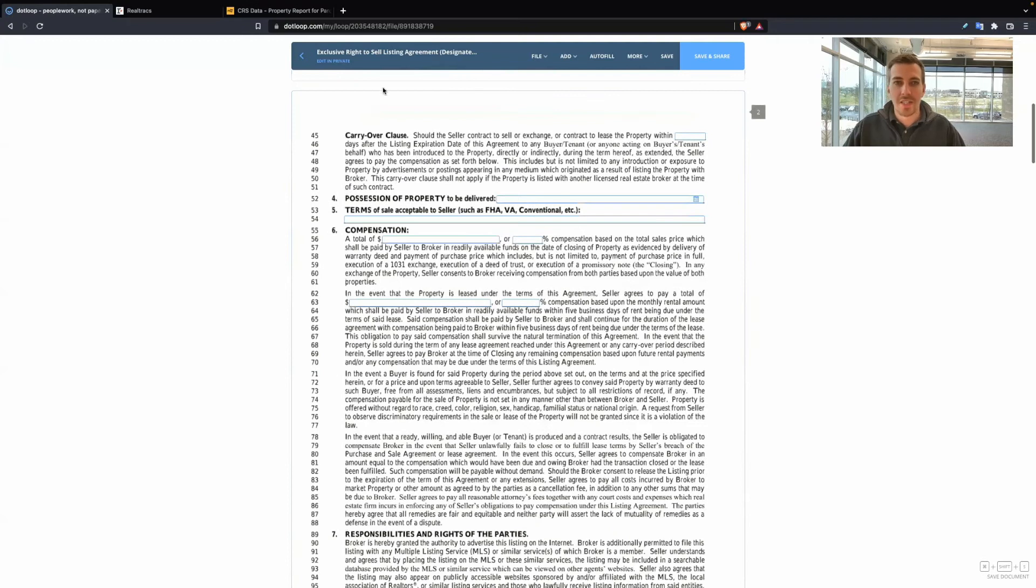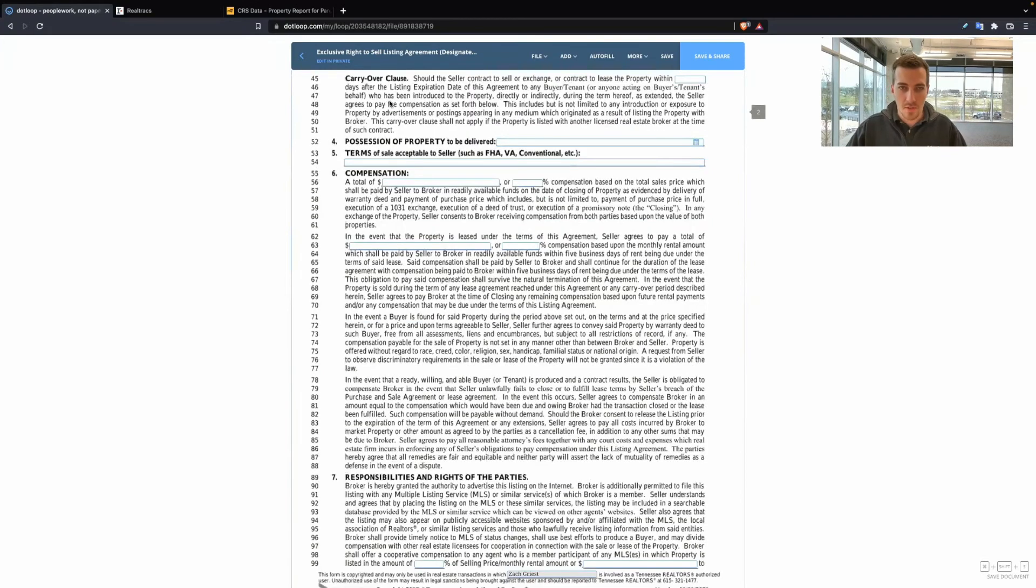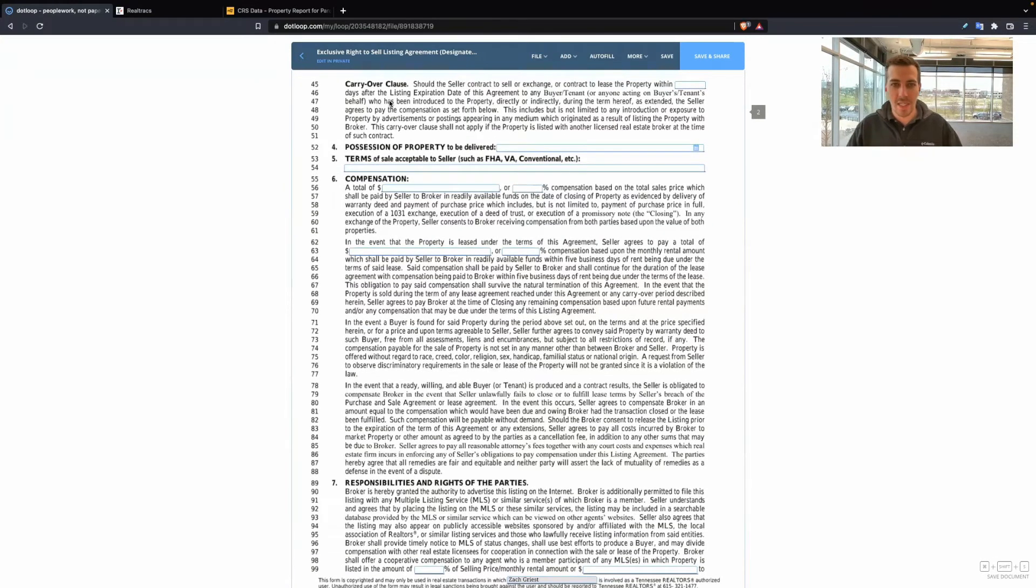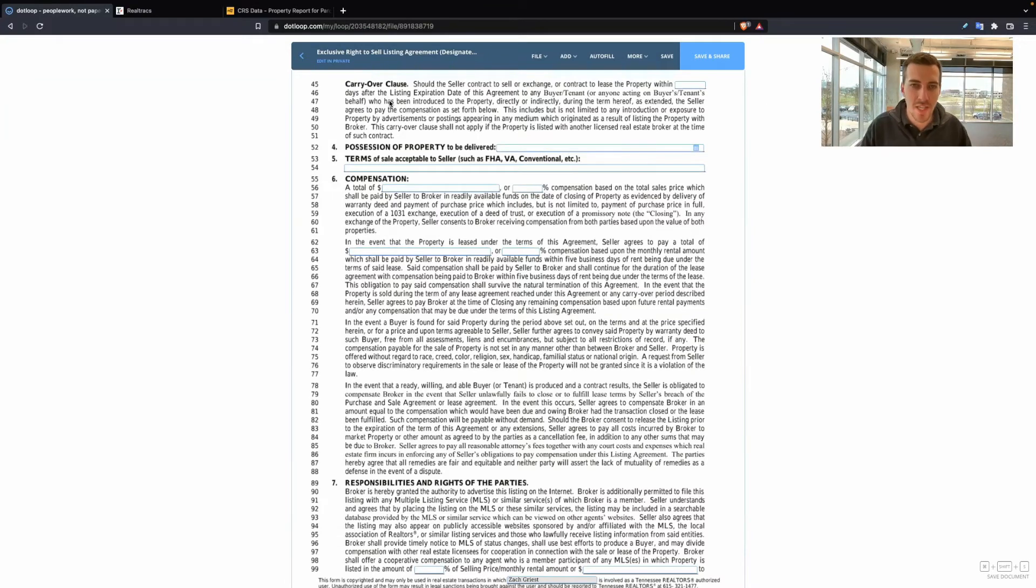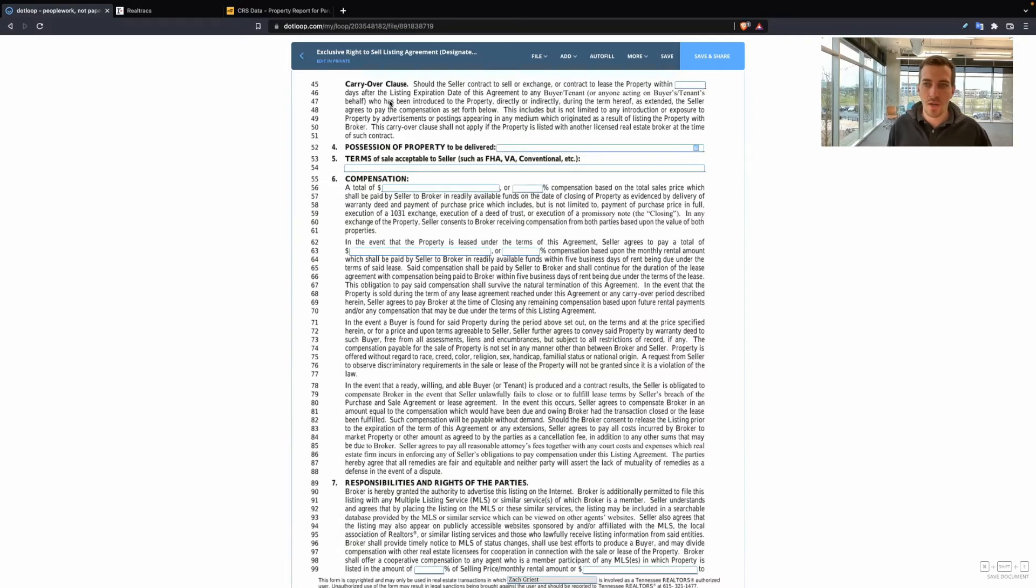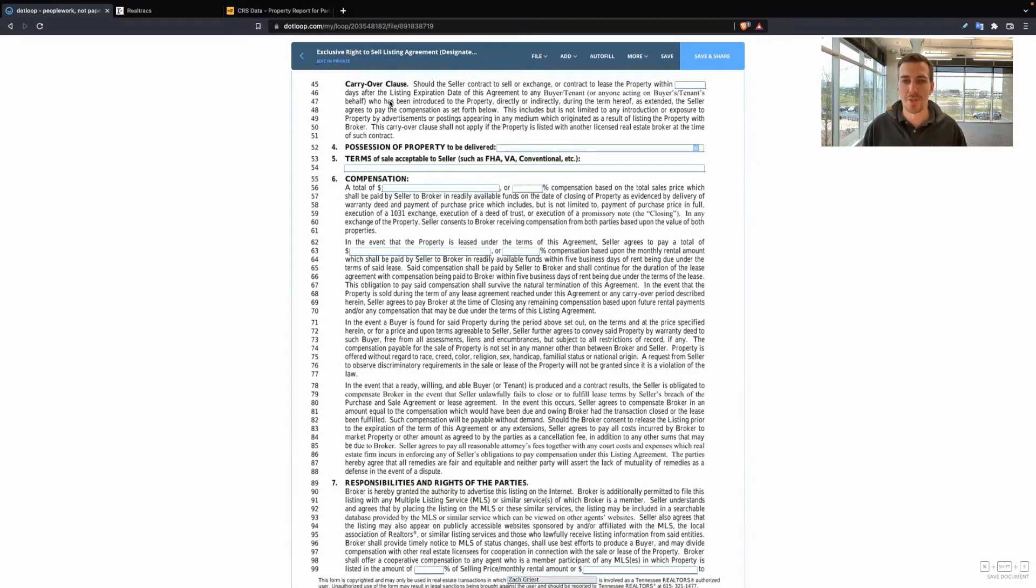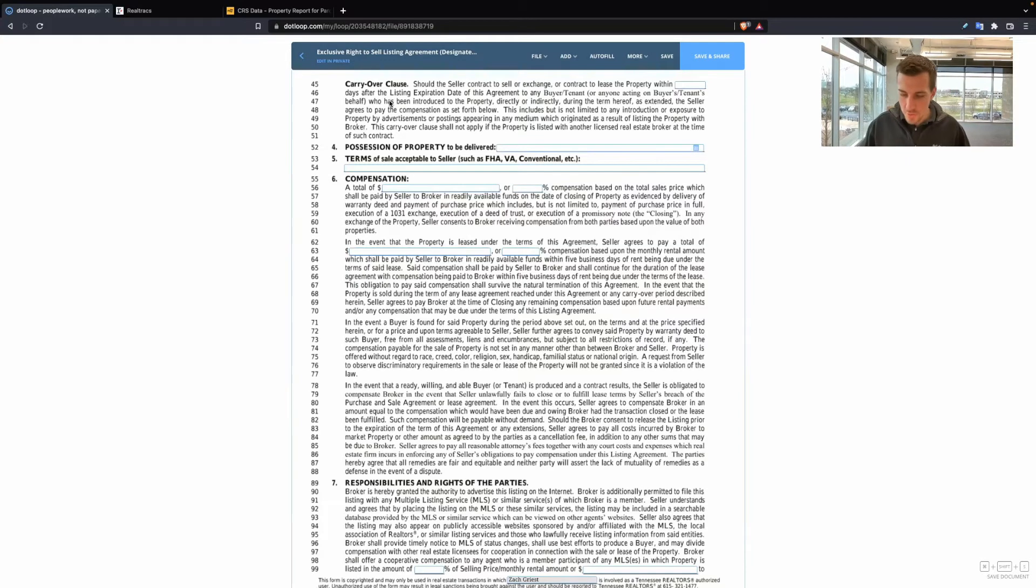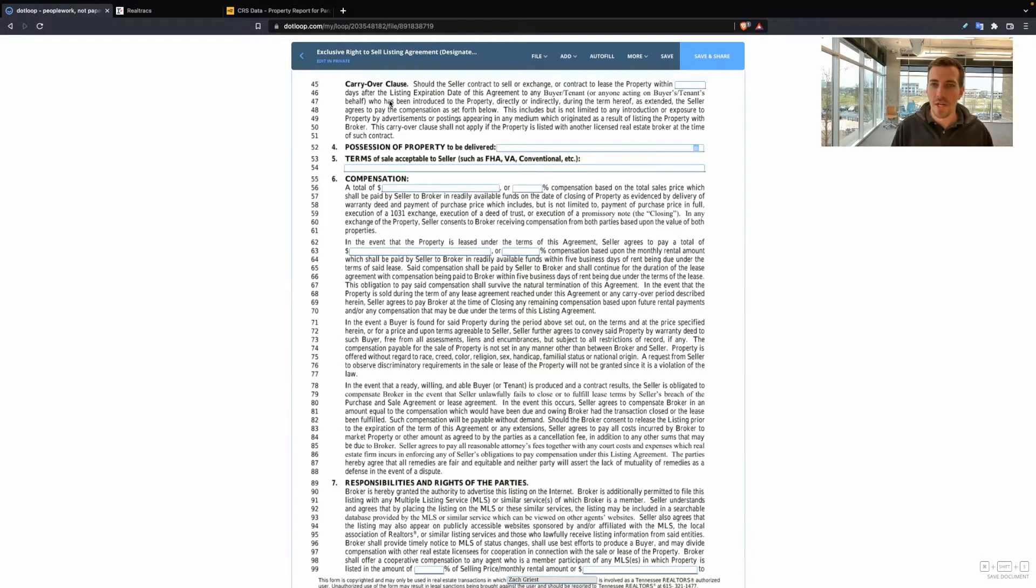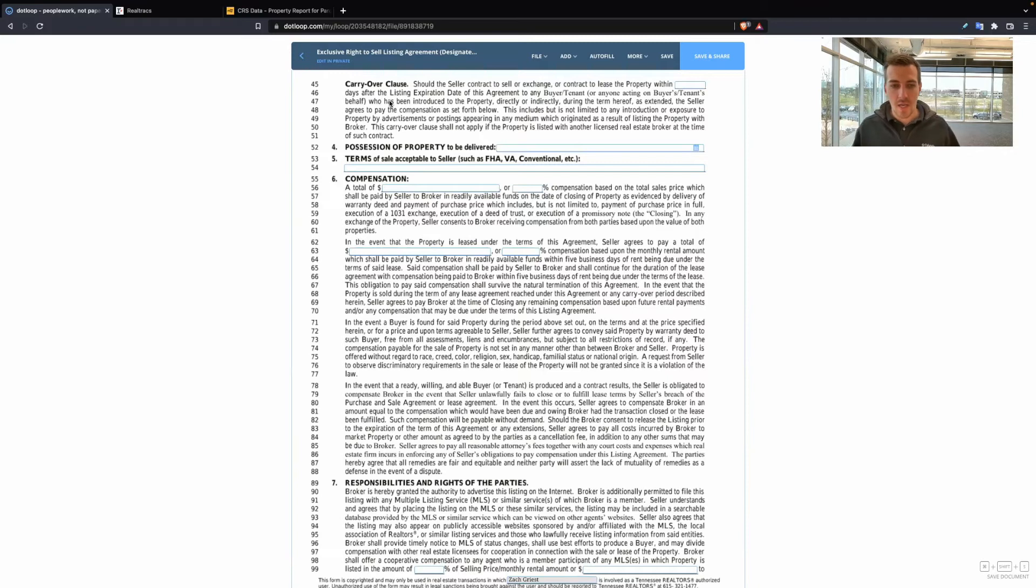Next section, carryover clause. So what this carryover clause is saying, basically, is this is protecting you and avoiding situations where a seller might want to go around and try to avoid paying your commission. Let's say, for example, you get the listing first week, you hold an open house. It goes really well. You have all these buyers coming in.